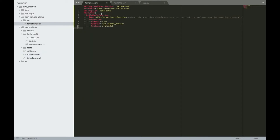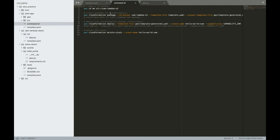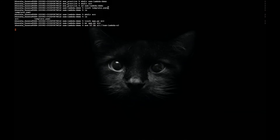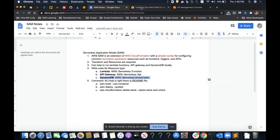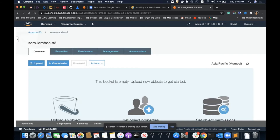We have created the template file and the Lambda function. Now we'll run the SAM commands. SAM pushes the package to S3, and from S3, CloudFormation deploys the code to the stack. We need to create an S3 bucket first. I'll create one with this command — bucket name is 'sam-lambda-s3'. The bucket is created. I can confirm it in the browser console — nothing inside it yet.